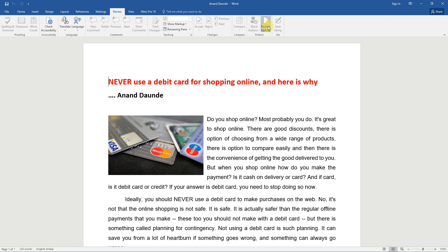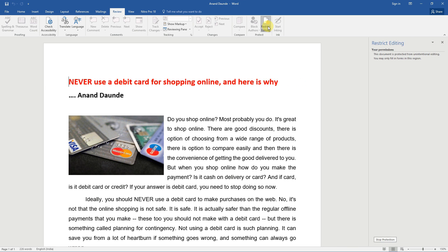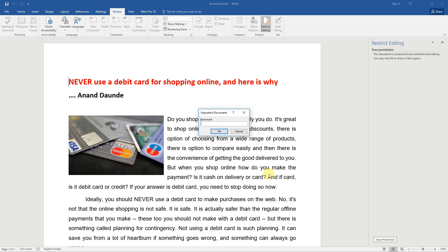Click on stop protection button, then enter the password in the dialog box which you have previously used to protect the document.